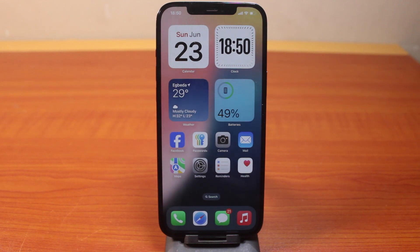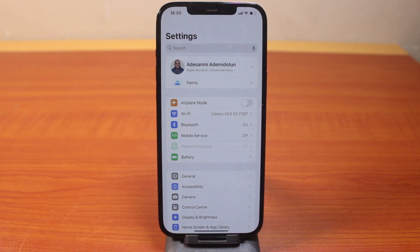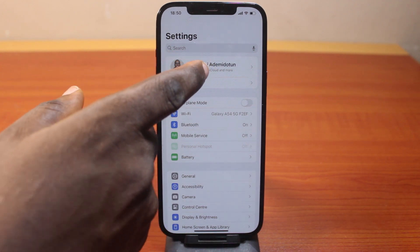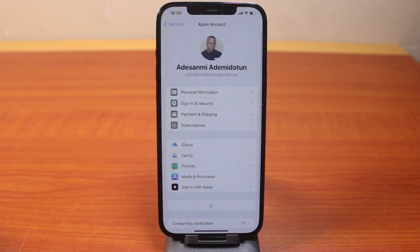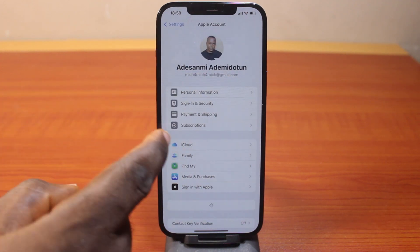Now, to see your full call history on your iPhone running on iOS 18, all you need to do is go to your iPhone Settings. On the Settings page, click on your Apple account, then come here and click on iCloud.